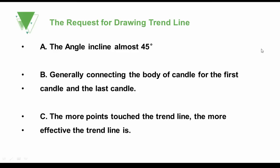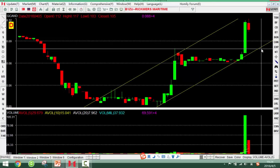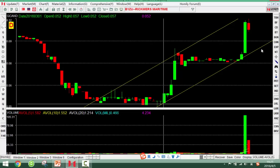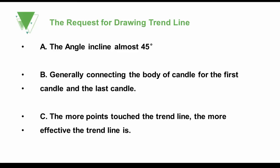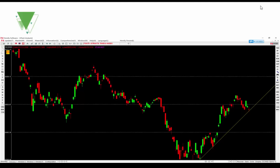The requirements for drawing a trend line are: first, the angle should be close to 45 degrees. Second, generally connect the body of the candle for the first and last candle, not the shadow. Third, the more points that touch the trend line, the more effective it is.